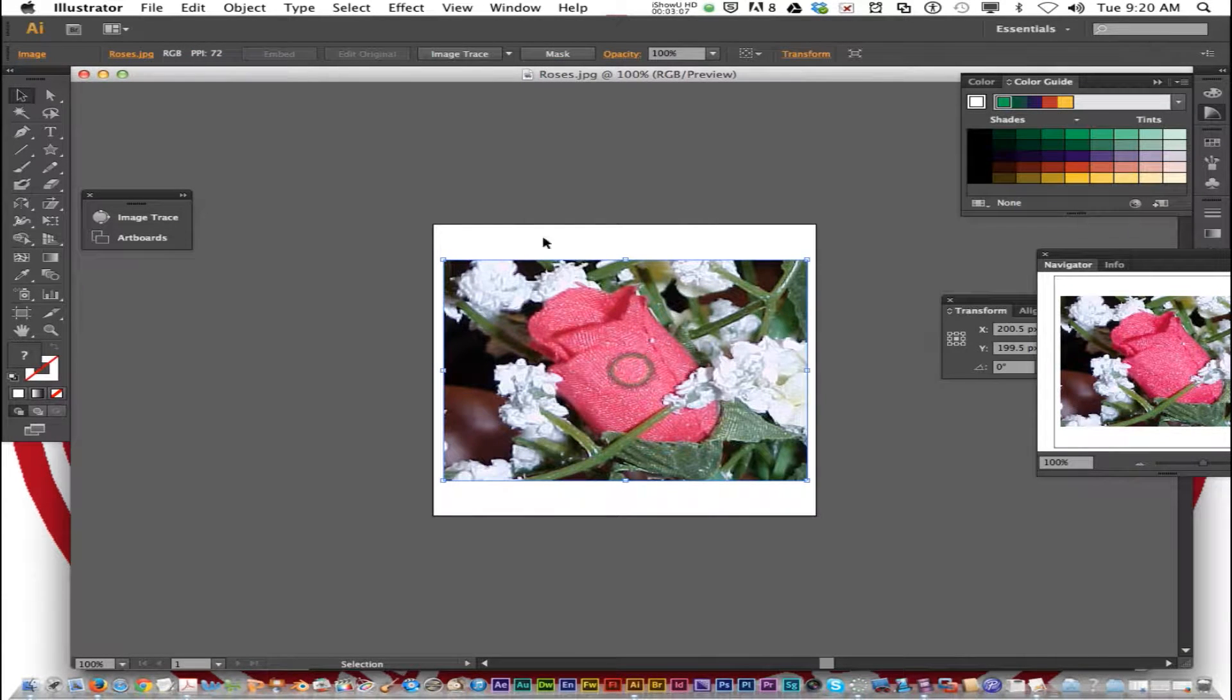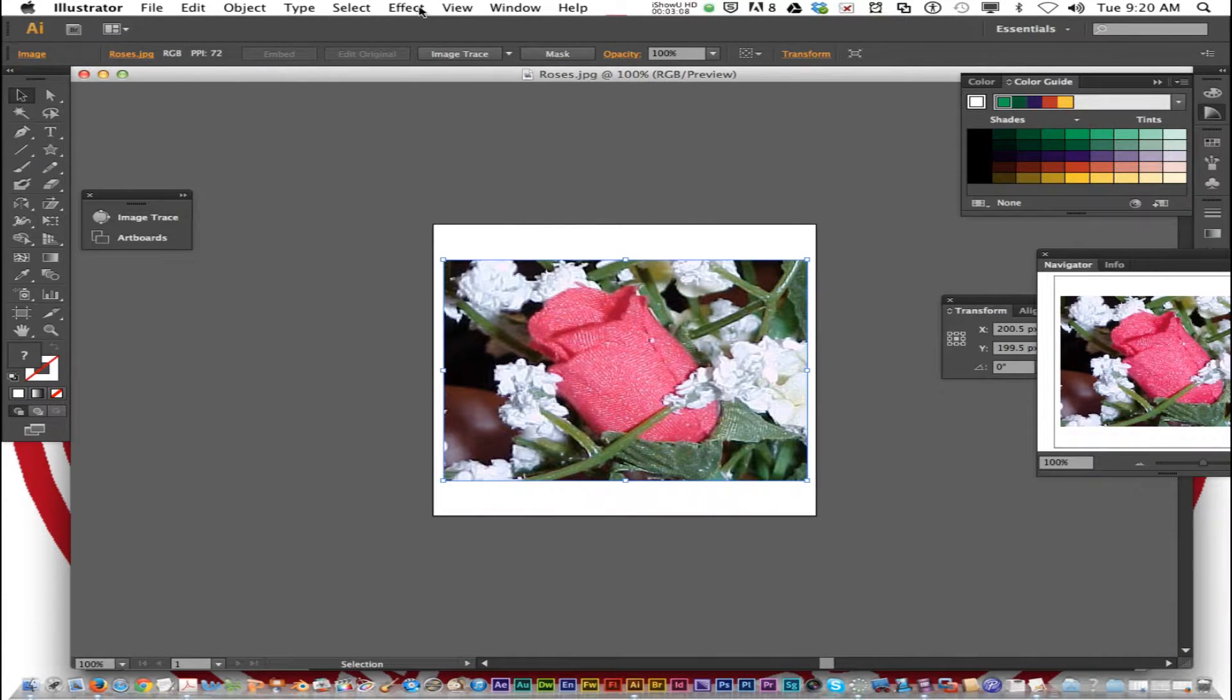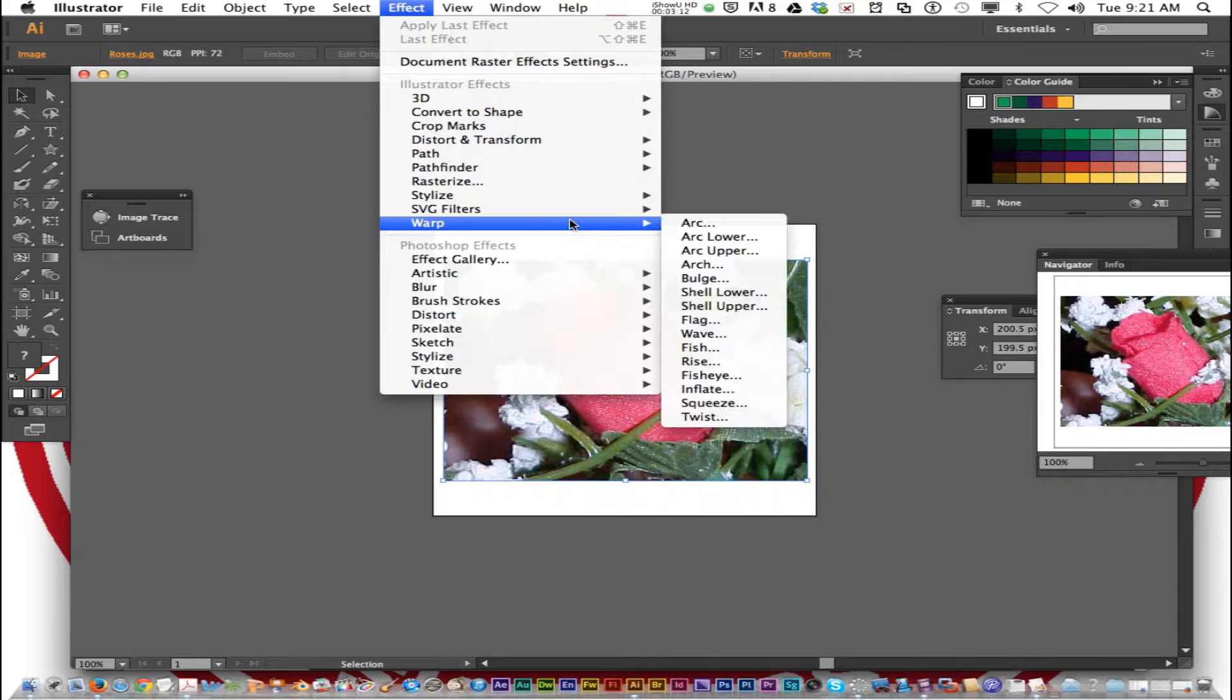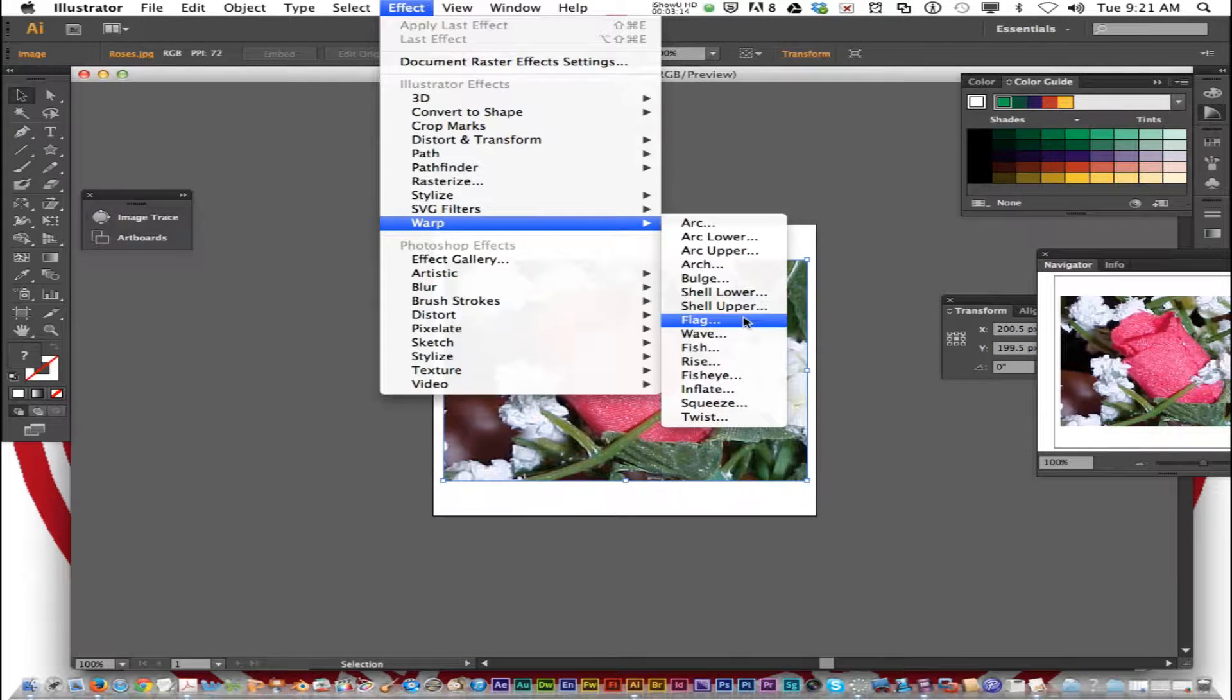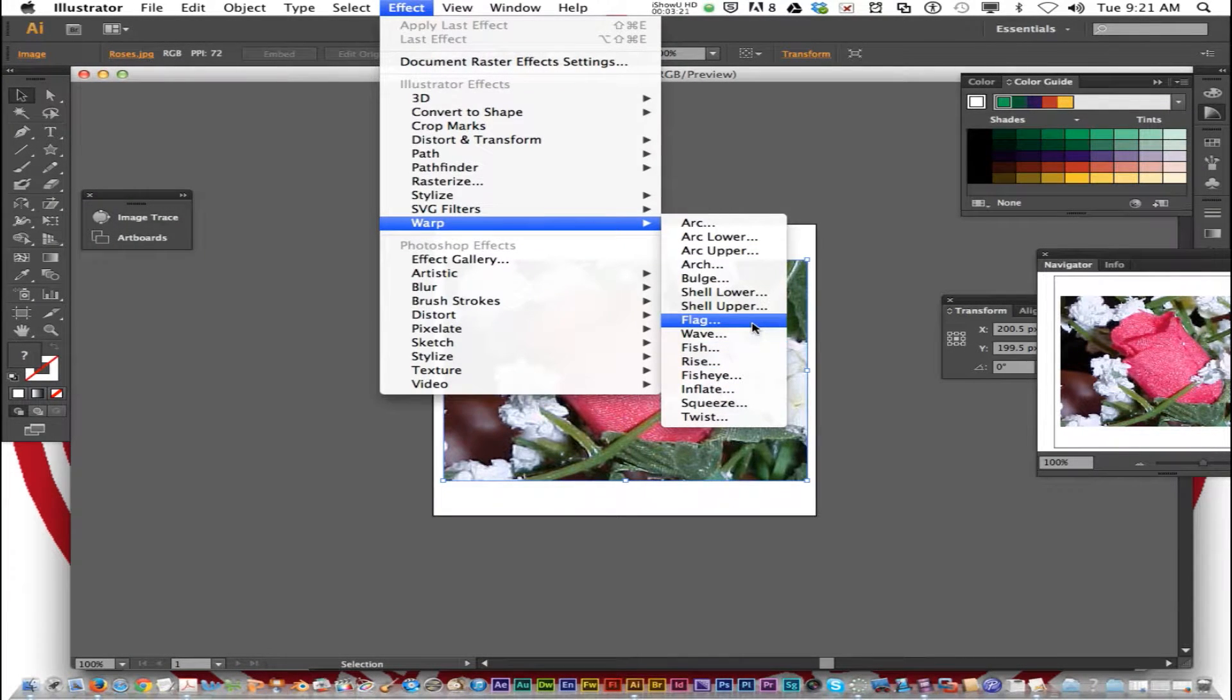We're going to go to the menu and go Effect, Warp, and we're going to choose a different warp effect this time. Choose any one that you want.